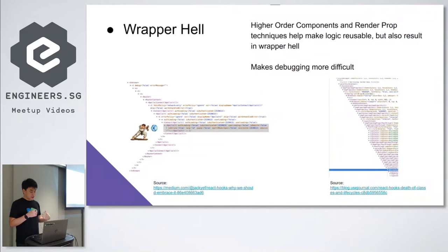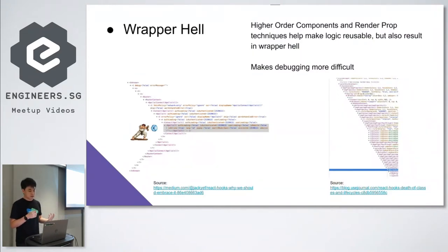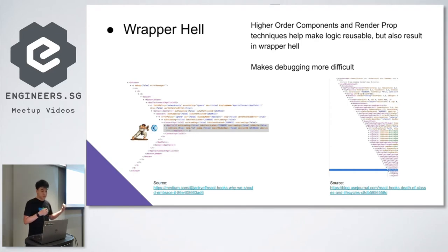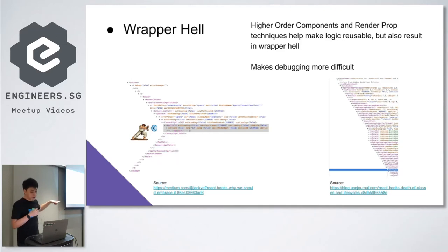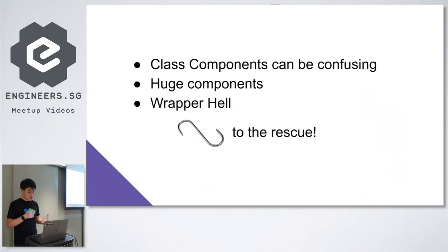If you use higher-order components and render props to help share stateful logic, this could be the result that you see when you're debugging. If you have React dev tools, this is something you might see. It's not very nice. And Hooks will aim to help solve this. So now Piwei will talk about what exactly are Hooks.